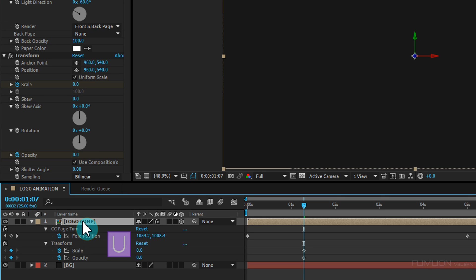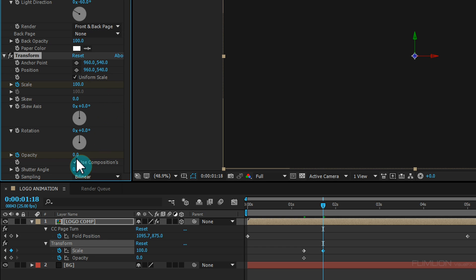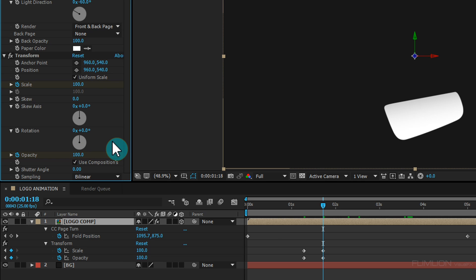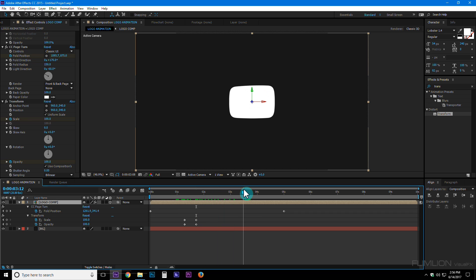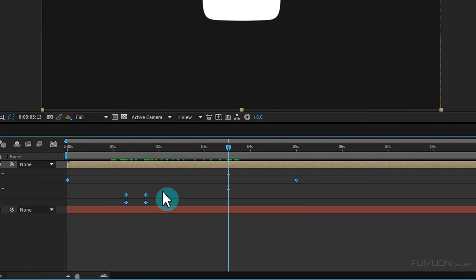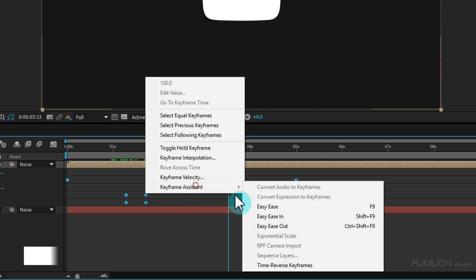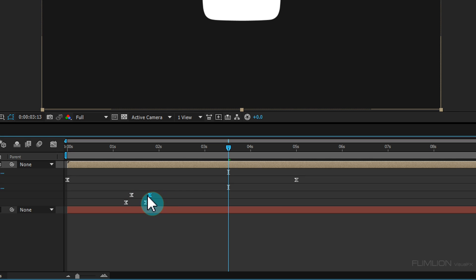Press U on the layer, go forward a few seconds, and change the amount to 100 and 100. Then select all the keyframes, right-click, go to Keyframe Assistant, and choose Easy Ease. Select the two keyframes and move them into position.